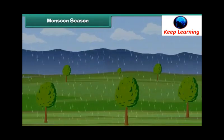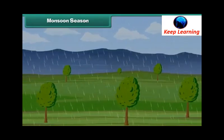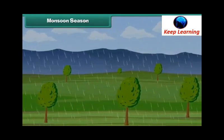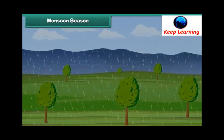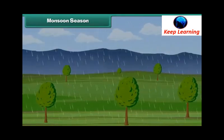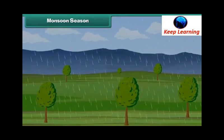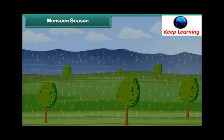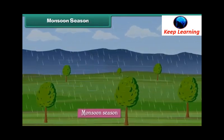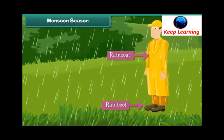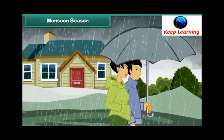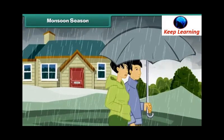Monsoon refers to the wind that brings rains. That is why the season of heavy and continuous rainfall is also known as the monsoon season. During the monsoons, we wear raincoats and rain boots. We carry umbrellas when we step out of the house.